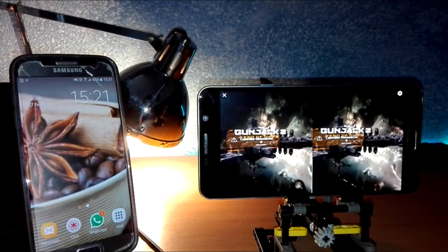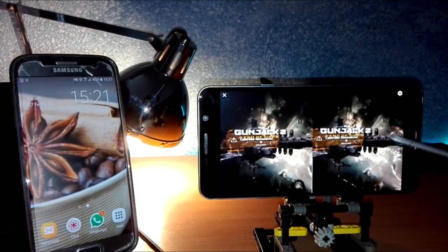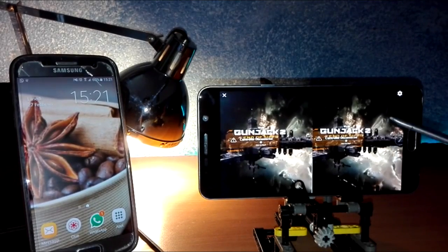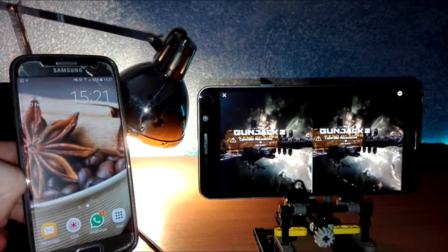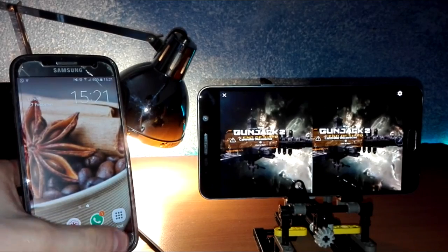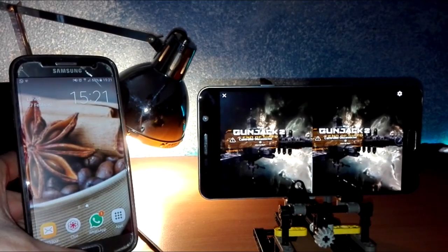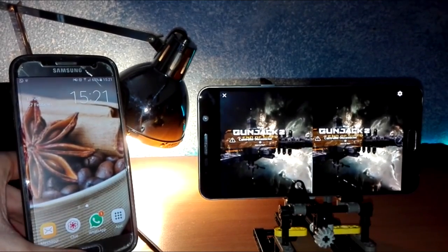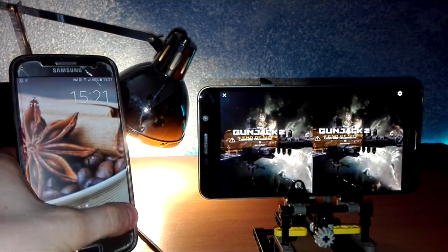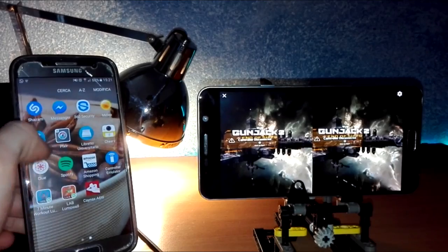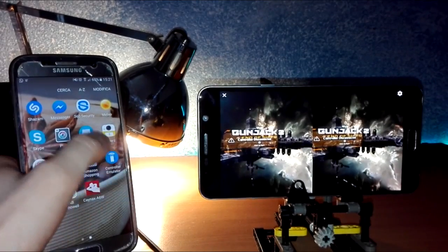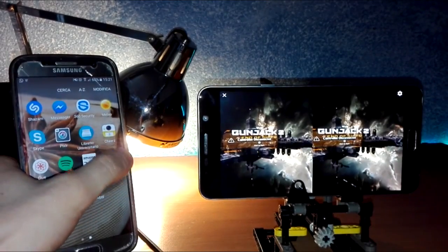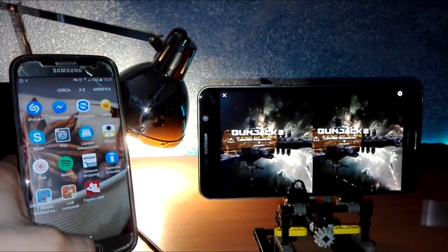As you can see here, you need a controller to play the game, but if you don't have one, you just need another Android phone. Go to the description and download the controller emulator.